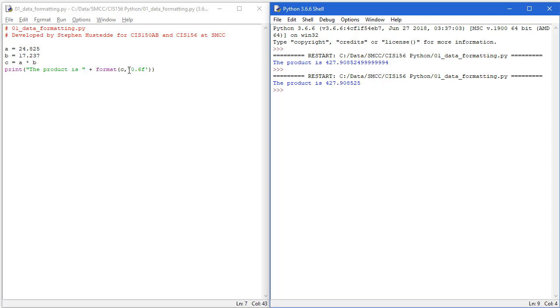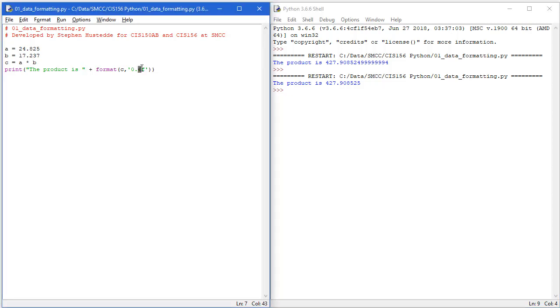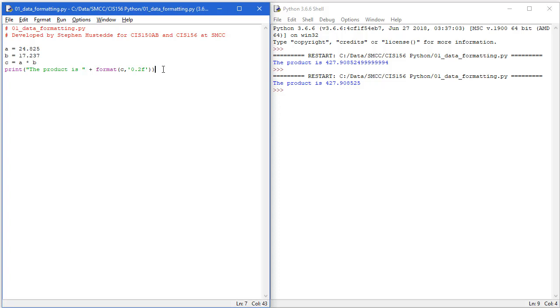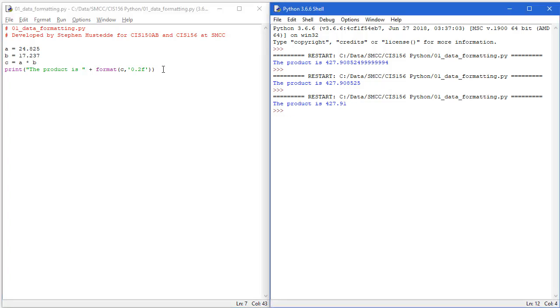So this simply says to format the value of C with six decimal places. What if I wanted this to be two decimal places? I can change that to a two. Save and run. And now I'm getting 427.91. So it rounds up or down based on the values.